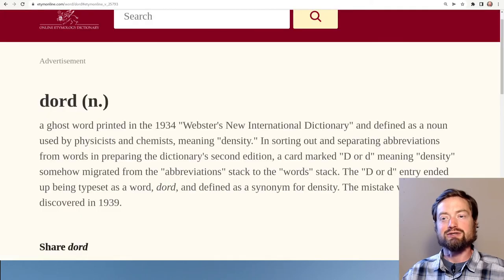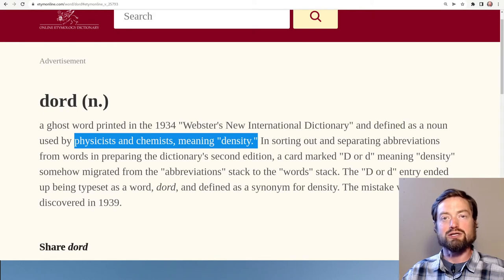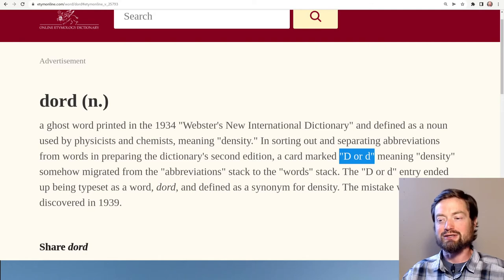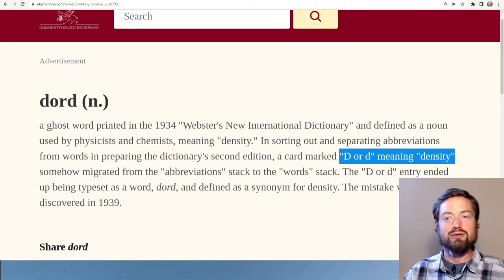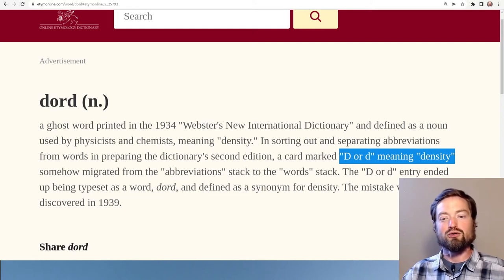One of the silliest examples is 'dord.' In this dictionary it was defined as a noun meaning density. Now, as to why you'd say 'dord' instead of the word 'density' — not entirely clear — but it was tracked down to an index card used in creating the dictionary, on which someone had written 'D or d means density,' as in capital D or small d. Some probably sleepy dictionary compilers who had been seeing thousands of cards merged those words together into 'dord,' and the word was born.